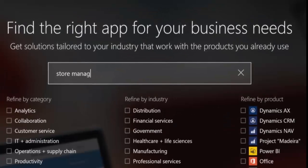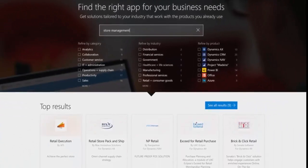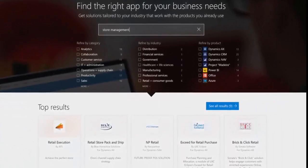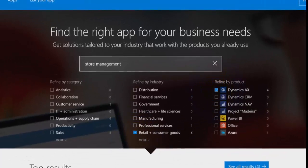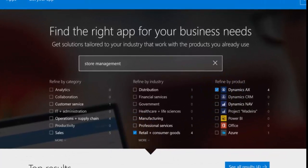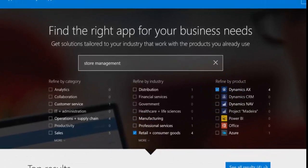AppSource is your destination for the trusted apps that drive your business. Designed to help a range of industries, departments, and roles achieve more.